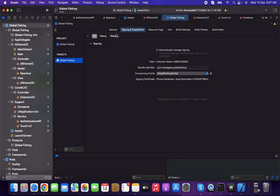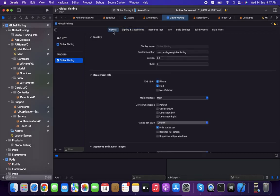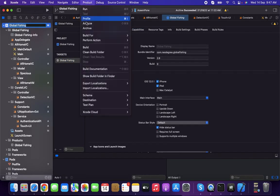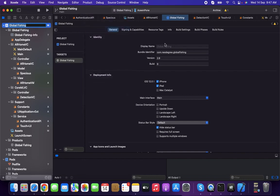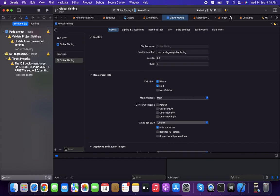I'm going to the next step. Find Product in the top section and click Archive. It will start archiving, which will take some time depending on the project size. Let's wait for complete archiving.